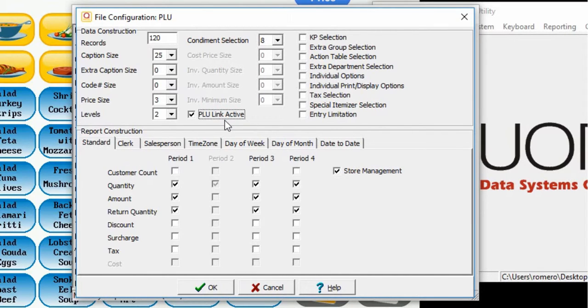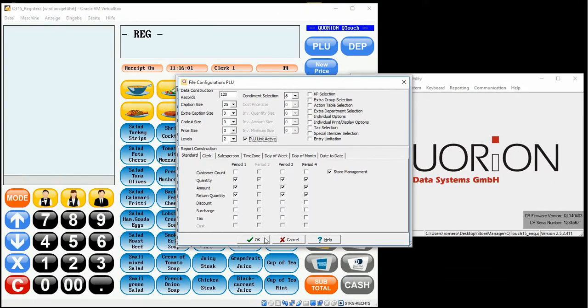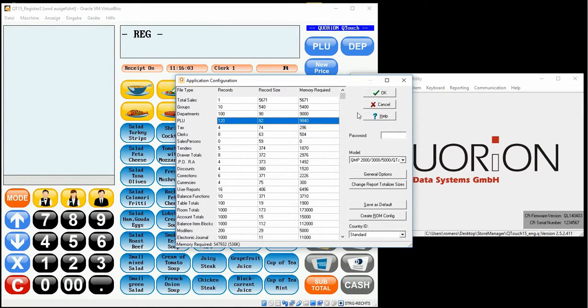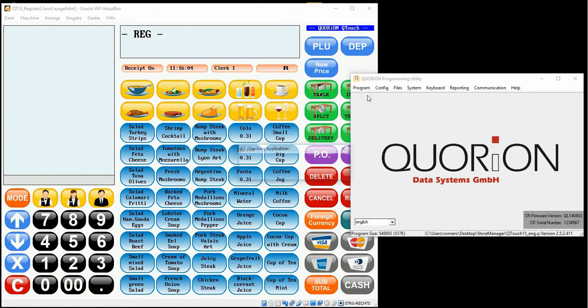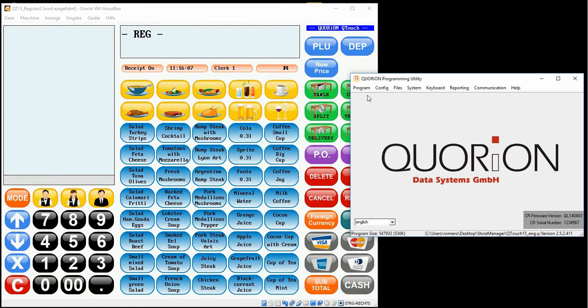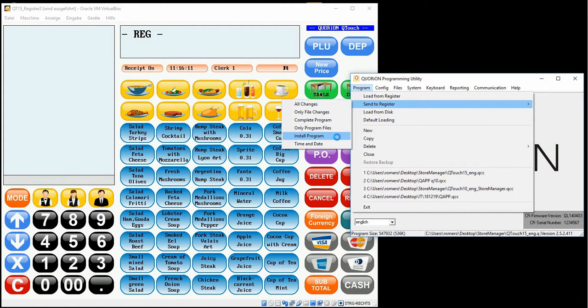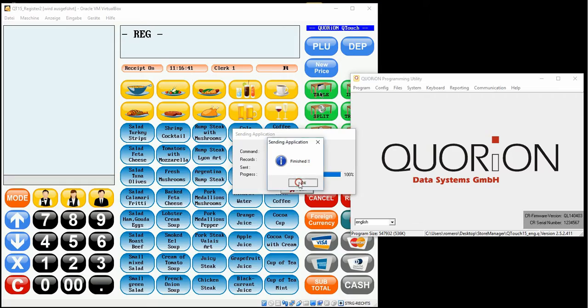Additionally, it is possible to use more functions. I will only use PLU link active. Click on OK button once again and install the complete program on your cash register before configuring your store.